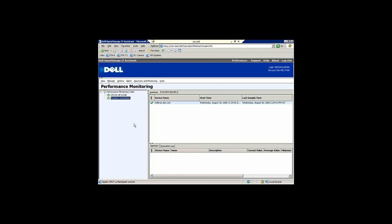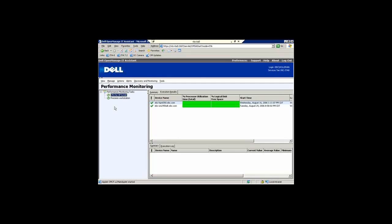Another nice new capability that we've added into IT Assistant is performance monitoring. Performance monitoring is really going out and talking to WMI at the OS layer and pulling back information so that you can create nice graphs on the details. I've created a couple of different capabilities here.